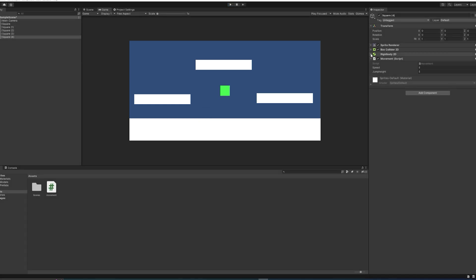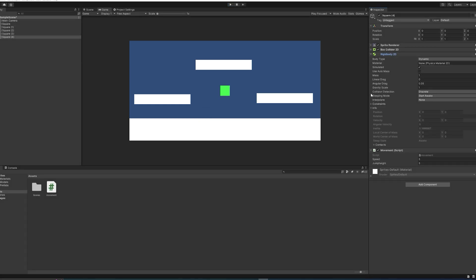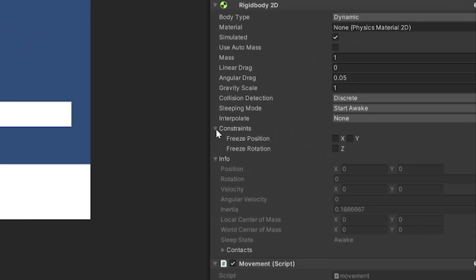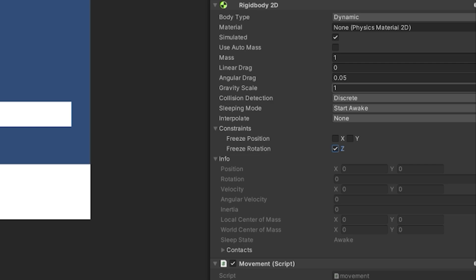So at this point, we go back into the Rigidbody, and down in Constraints, we're actually going to freeze the Z rotation. This will make it so that we can't rotate by colliding into something, because that's something we definitely don't want for this object. And now we can start messing around with the gravity scale as well.